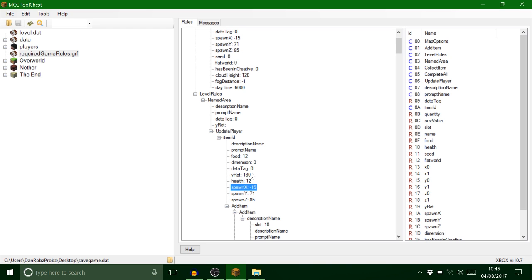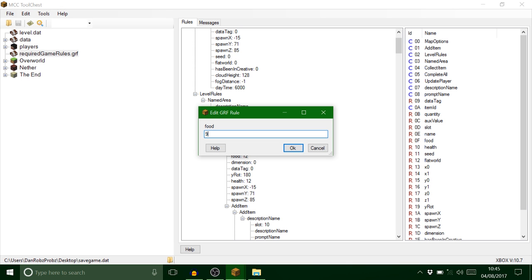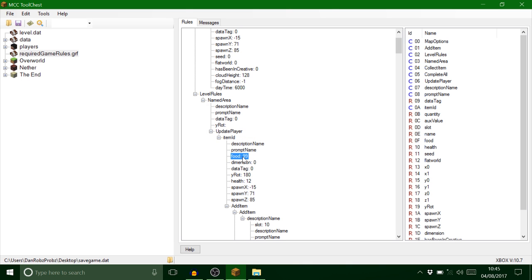It will crash. Another thing here, it says health and food. Now that's how much health you've got by hearts, and 20 is the normal because you've got 20 health, basically one heart is two. You can set that to 20, I don't think it'll go any further.